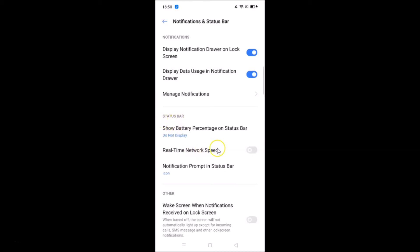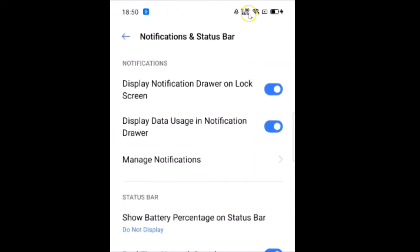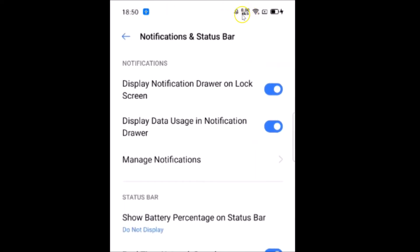You'll see a toggle next to Real-Time Network Speed — currently it's off. Just tap the toggle to enable it, and if you look at the top-right section of your status bar, you can now see the real-time network speed icon showing.